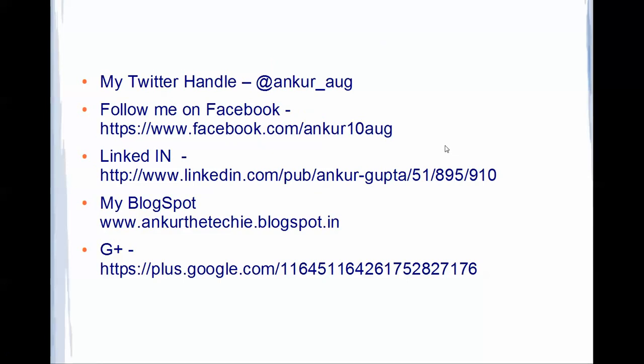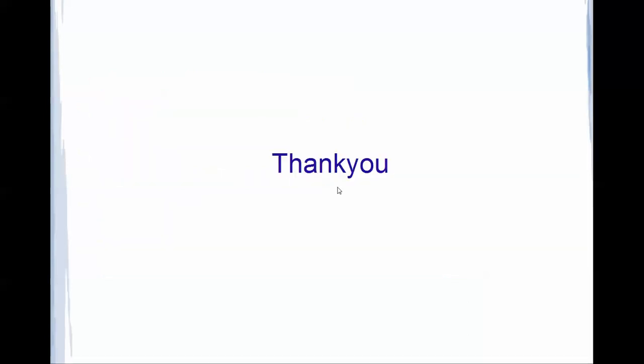Thank you, that will be all. This is the introduction of Jasper Reports, basically the reporting stuff. This is my Twitter handle, ankur_underscore_aug. You could follow me on that or see me on Facebook with this ID. I will post all of this below the video. You could go there. This is my blog spot called ankur the techie dot blogspot dot in. Here I have lots of posts on Jasper Report. If you want to check out, you could just navigate to it. Thank you.